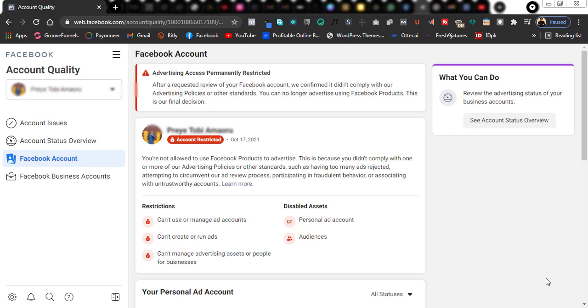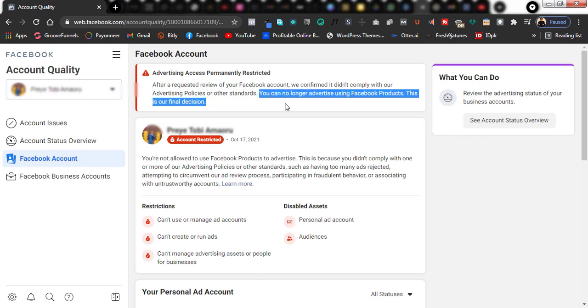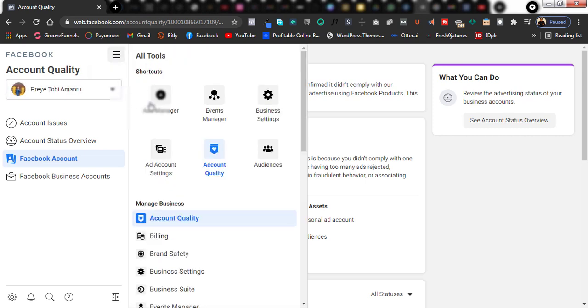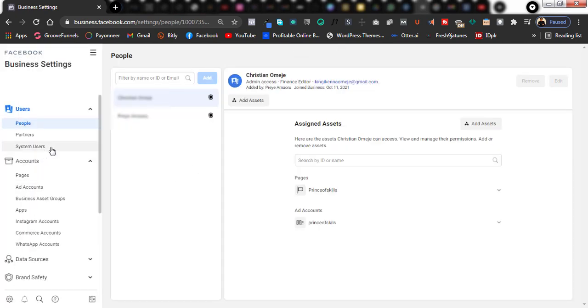As you can see right here on my screen, one of my Business Manager accounts on Facebook has been restricted, meaning I can no longer run ads on the Facebook platform using this Business Manager. Facebook says 'you can no longer advertise using Facebook products — this is our final decision.' The issue is that I have a domain which has configured web events on this Business Manager and I cannot remove this domain. Let me go over to my business settings and show you.